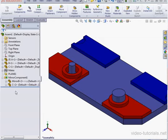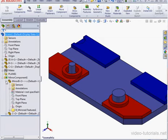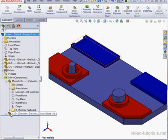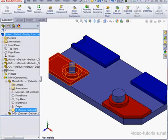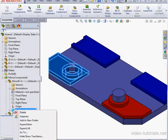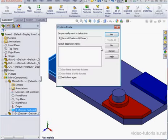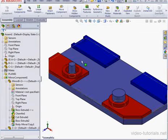And let's expand Mirror B in our tree. As you see, SolidWorks has created a folder here for the mirrored components. We can right-click and delete it. And let's click Yes.